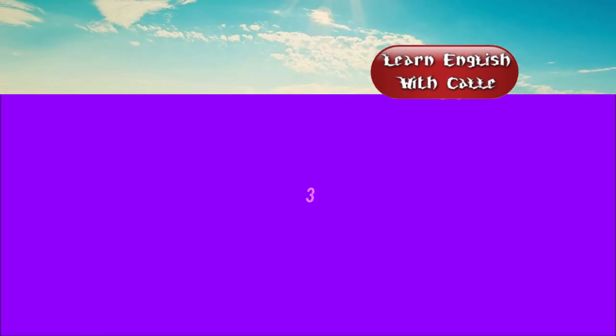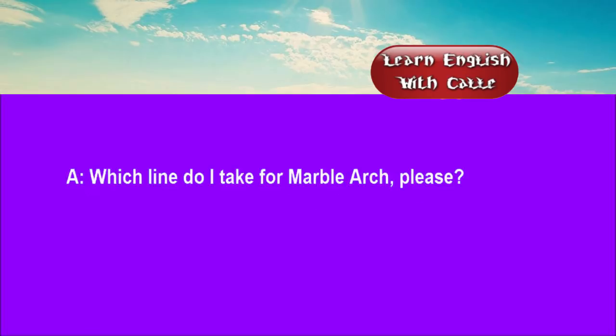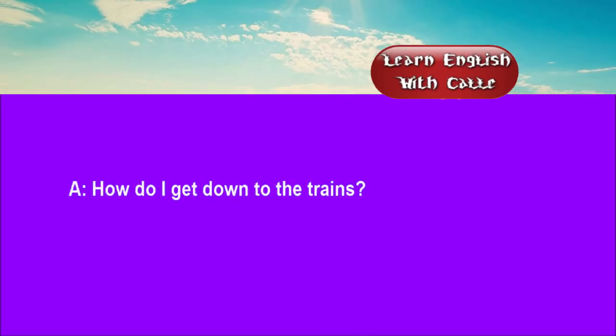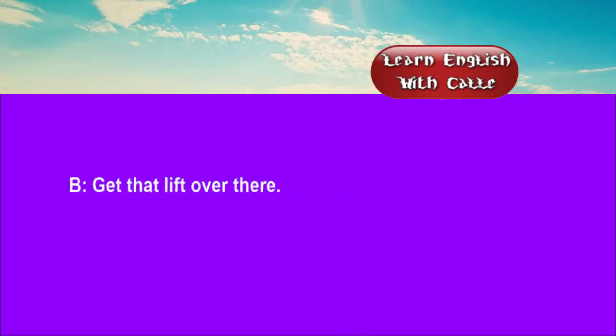Three. Which line do I take for Marble Arch, please? Well, that's easy. It's the next station down the Central Line. How do I get down to the trains? Get that lift over there.